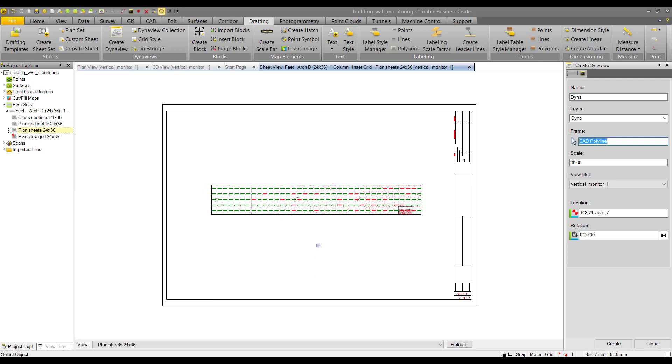Here we go—we've got the cut fill map in our drafting sheet. Now we can add annotations or fulfill any other drafting requirements.